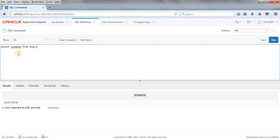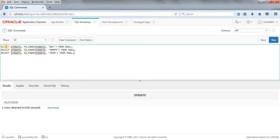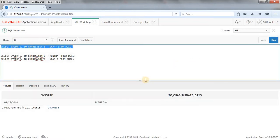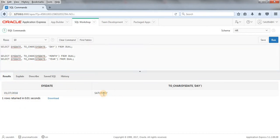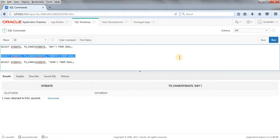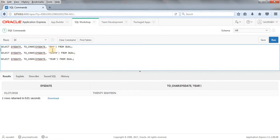I am going to use the TO_CHAR function on SYSDATE. Let's take our first set of examples. When I do SELECT SYSDATE and TO_CHAR(SYSDATE, 'DAY') FROM DUAL, this is today's date and this is the day of this date. Using TO_CHAR we can get the day of today's date. Similarly, if you want to get the current month or extract the year — here we have the date, the month, and 2018 for the year.